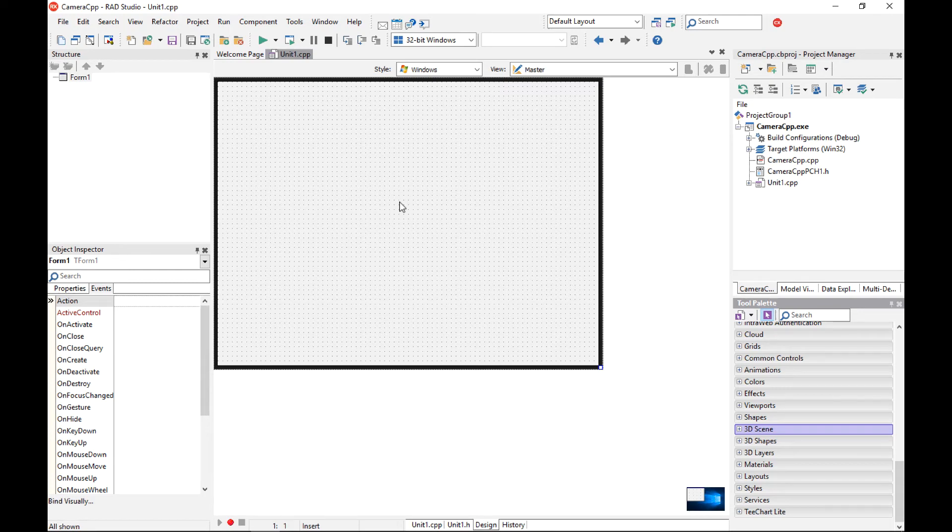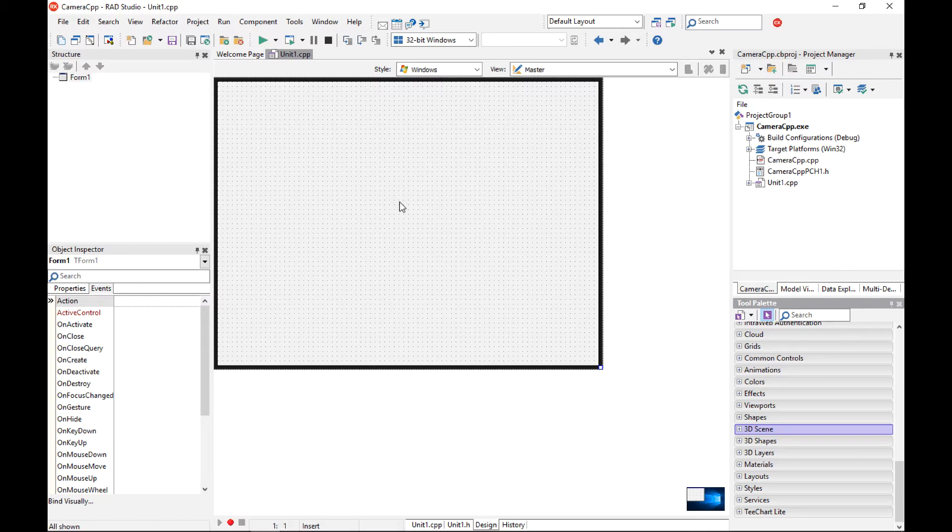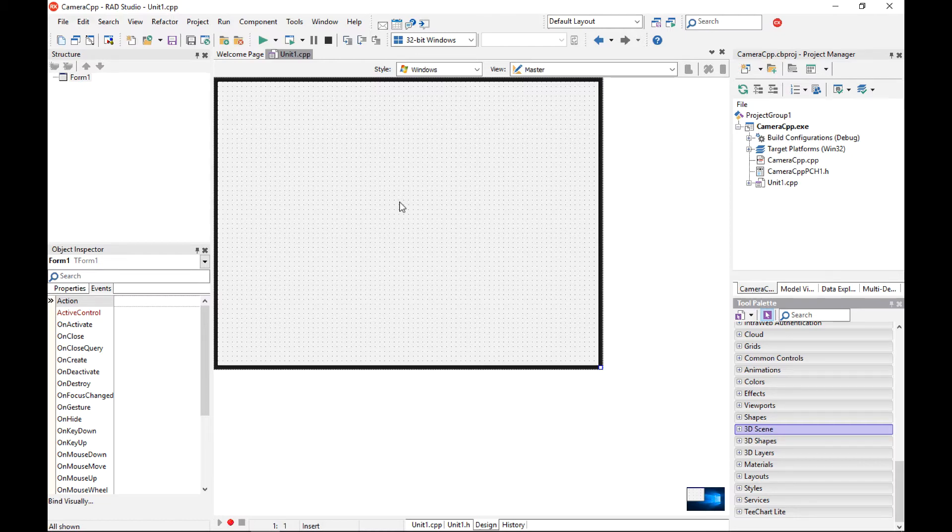In this video episode we are going to learn how to use camera in a C++ Builder FireMonkey 3D application. I have already created a blank multi-device C++ Builder application.